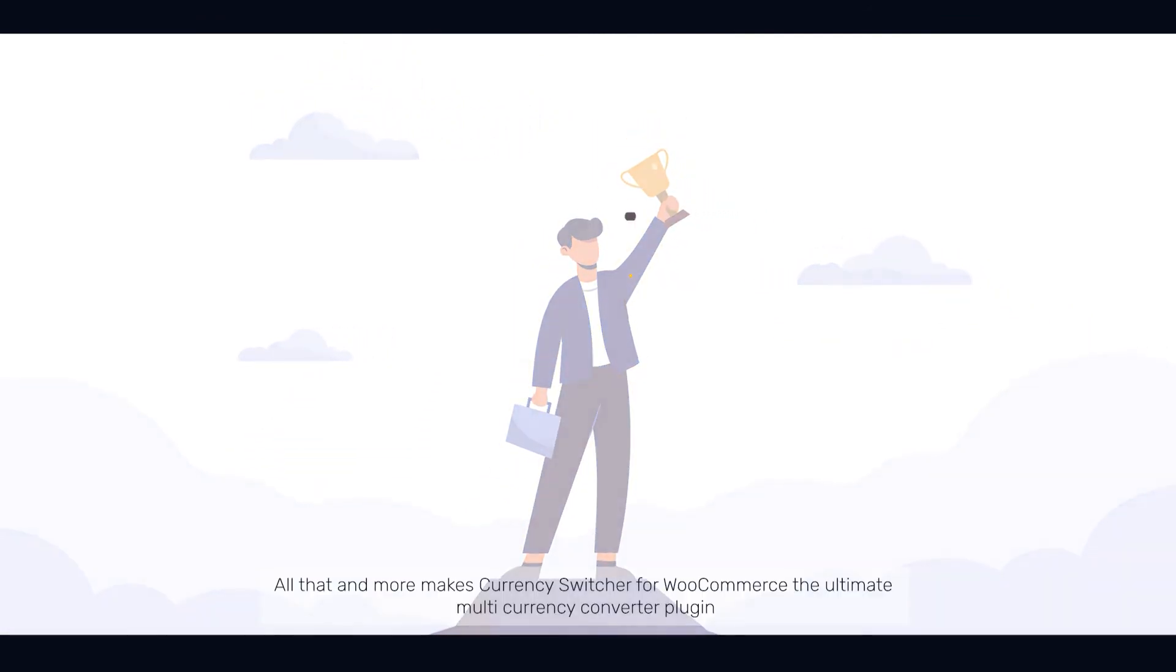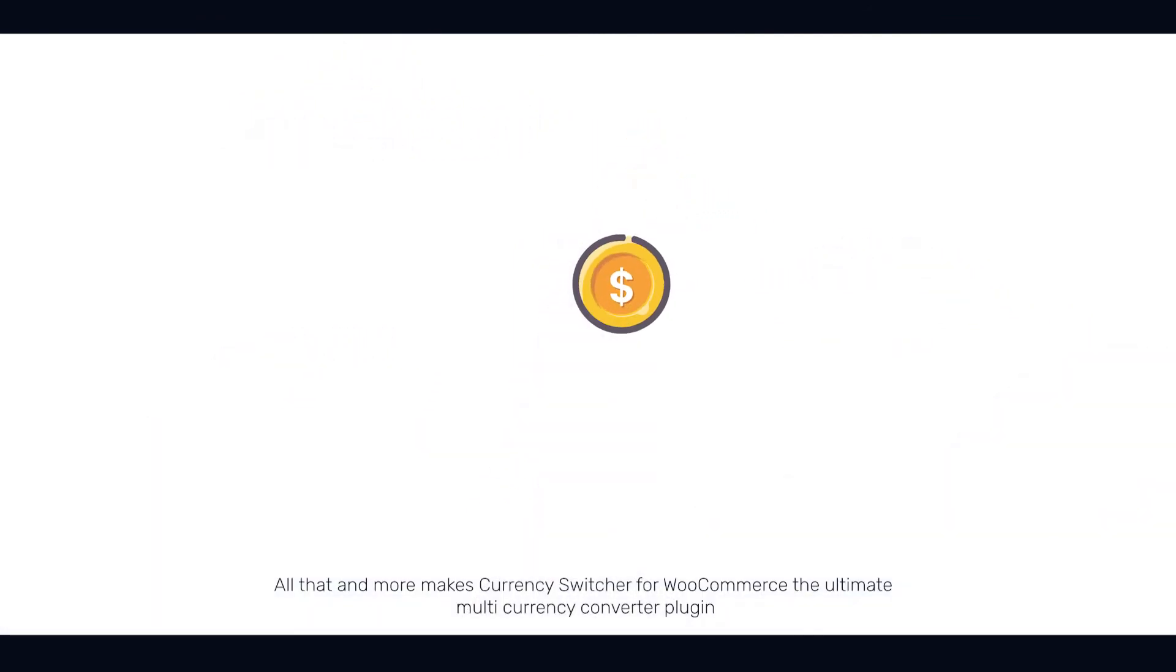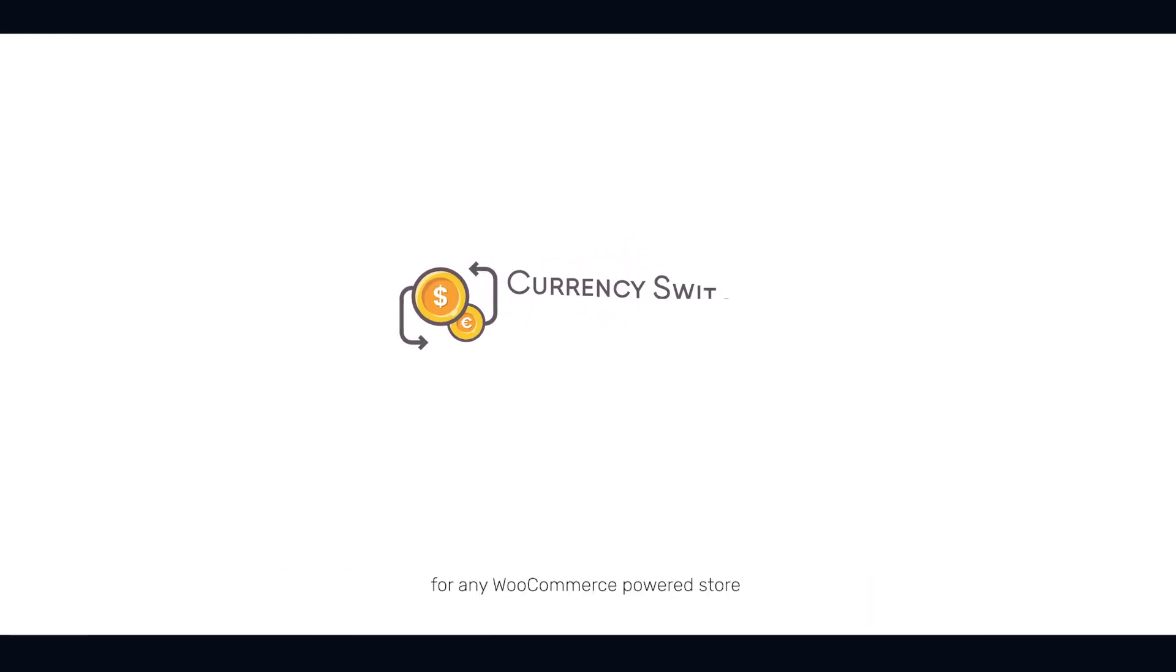All that and more makes Currency Switcher for WooCommerce the ultimate multi-currency converter plug-in, for any WooCommerce powered store.